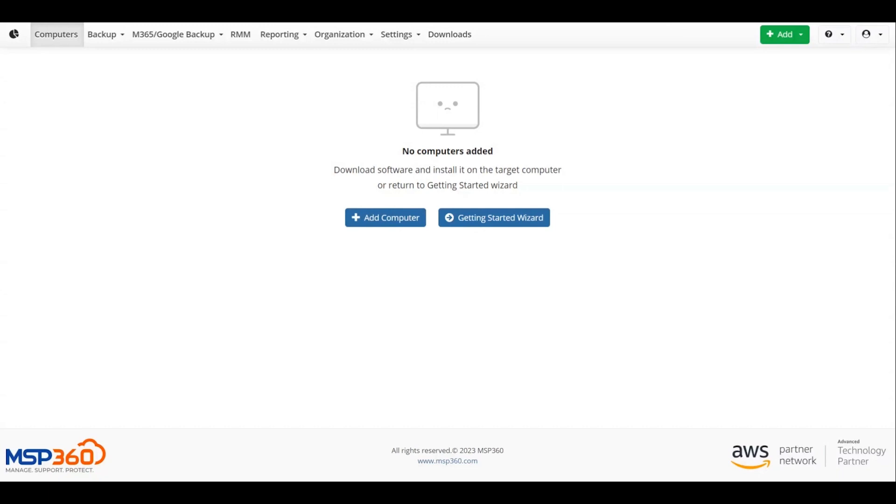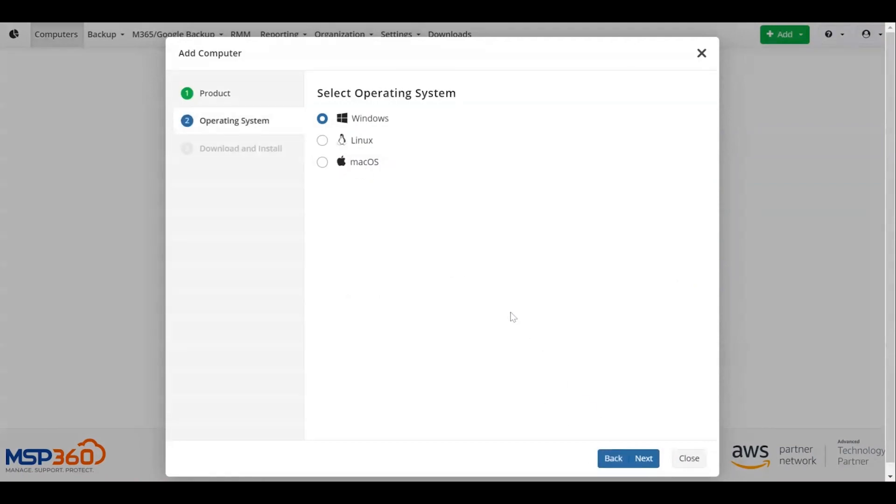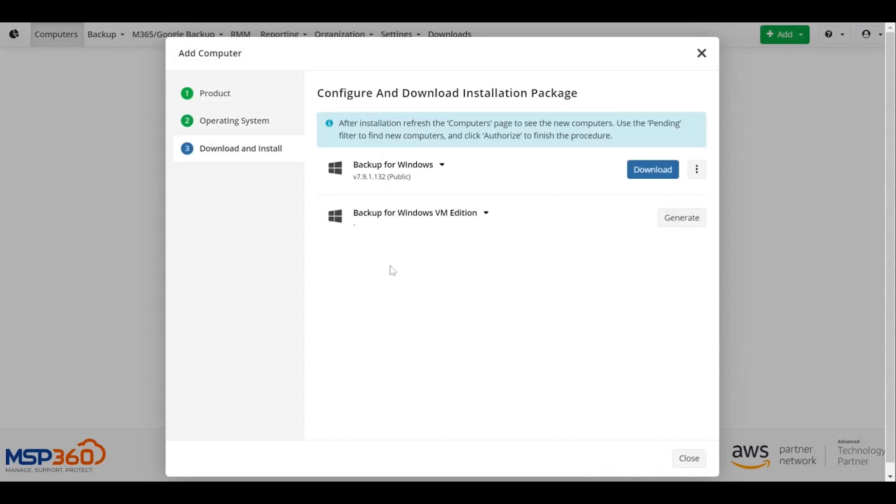Add a computer. To add a computer, click the Add Computer button on the welcome screen. Select the MSP360 product from the list to install the agent on the endpoint. Select the operating system of the computer and then select the package to install on the computer.